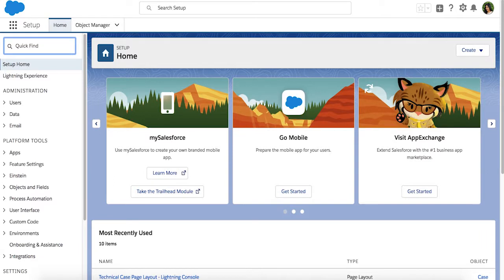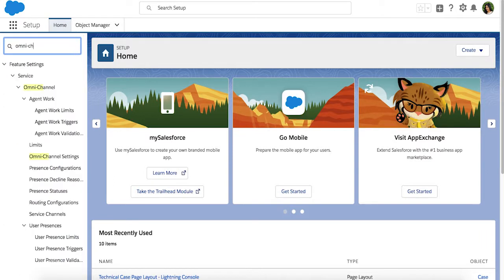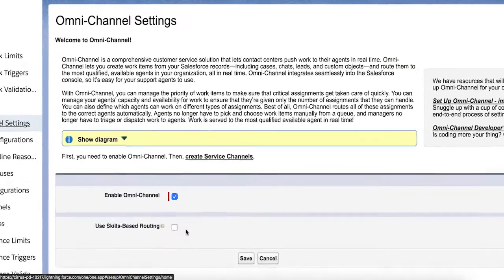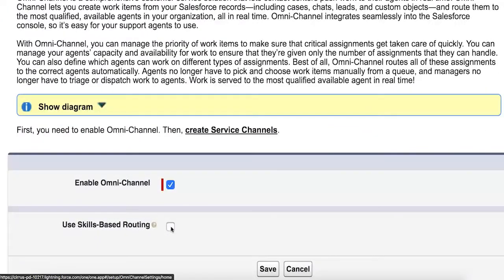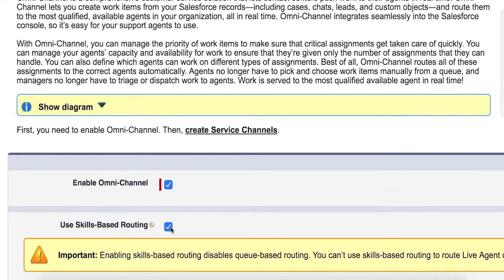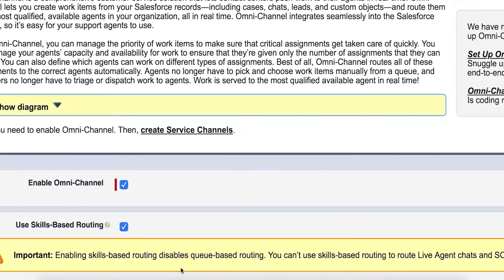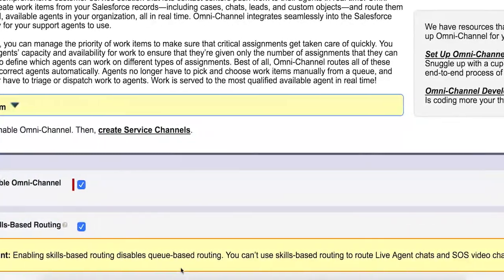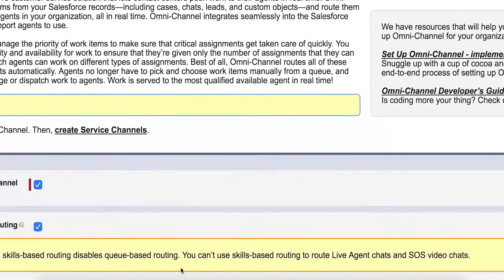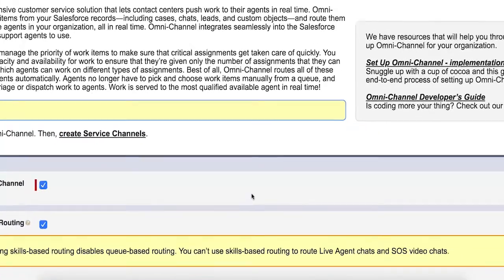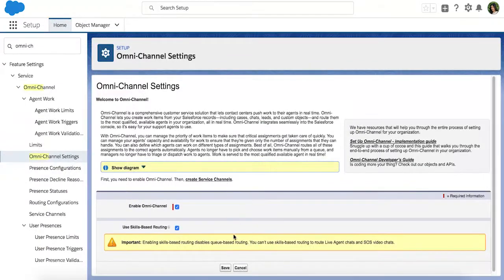To get started, head over to Setup and navigate to Omnichannel Settings. You'll see there is now an option to enable skills-based routing. Keep in mind that once you enable skills-based routing, you can no longer use queue-based routing. Let's go ahead and hit Save.